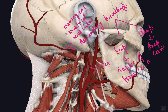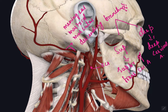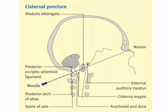The next structure is the third occipital nerve. It is the medial branch of the dorsal ramus of the C3 spinal nerve and it supplies the skin of the back of the neck up to the external occipital protuberance.